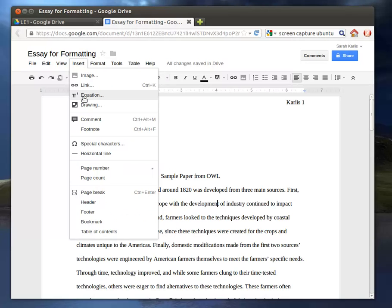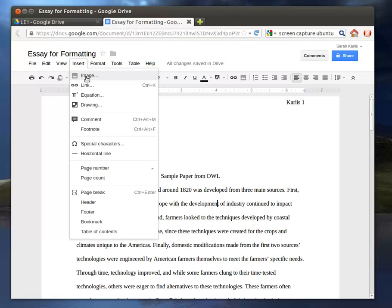You also have the ability to add inserts or insert images, links, drawings. This could be particularly helpful for more multi-genre projects if you want to have pictures included.